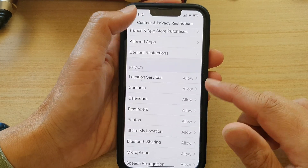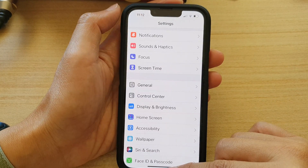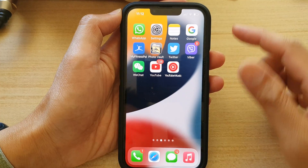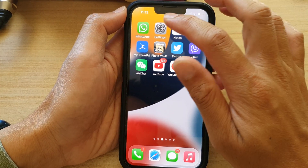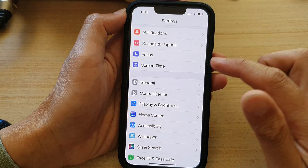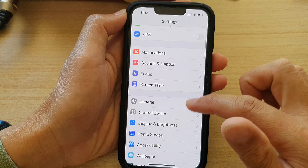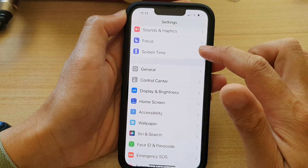First, let's go back to your home screen by swiping up at the bottom of the screen. And on the home screen, tap on Settings. In Settings, go down and tap on Screen Time.